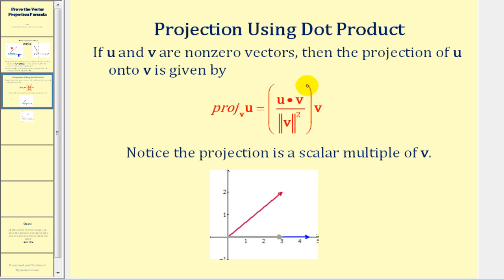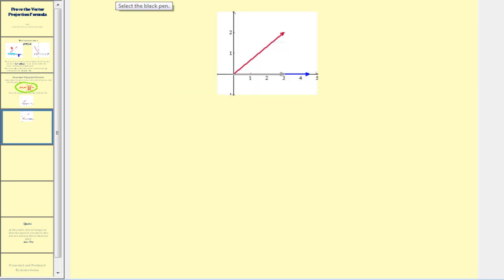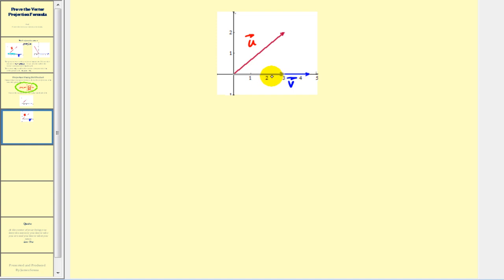In this video we want to show where this formula comes from. So let's go ahead and set this up. We'll call this vector u, and we'll call the blue vector vector v — so we're projecting u onto v. We'll call the projection vector w. Vector u and vector w would form a right triangle, and we'll call the angle between them theta.